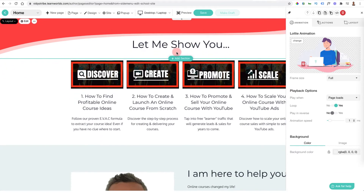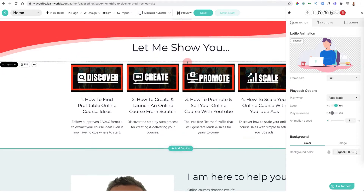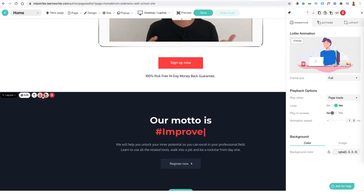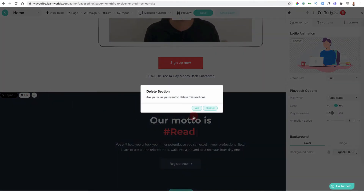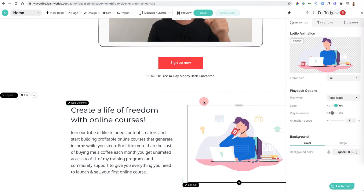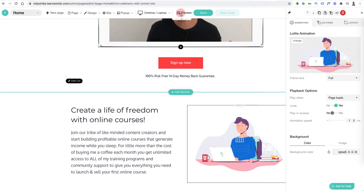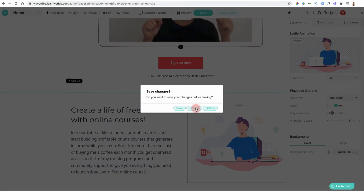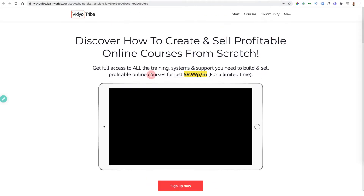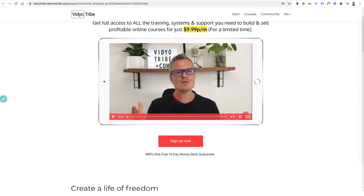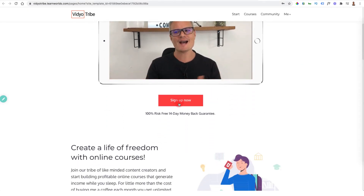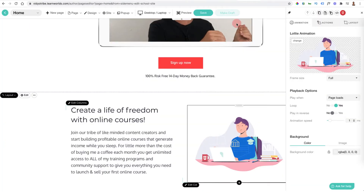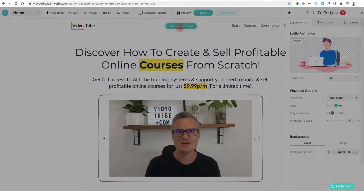Once you are happy with the design and you've added or deleted elements, you can click save and then preview it to see what it looks like live. I can come down and change what the different buttons do to go to different pages. I've got my navigation in the site builder — I can go up to the navigation at the top and edit it to change any of these elements.